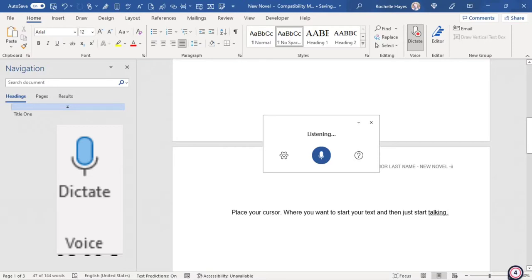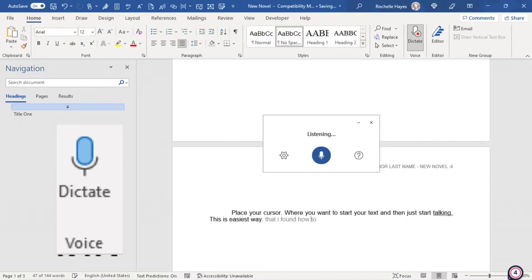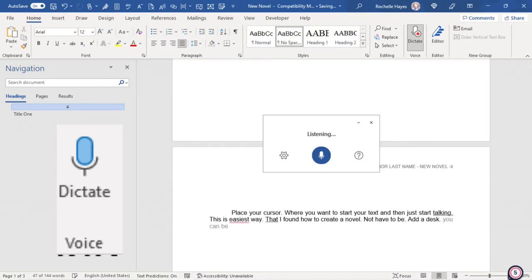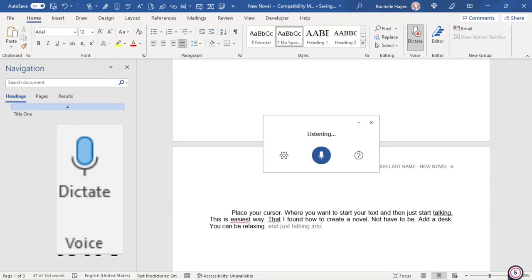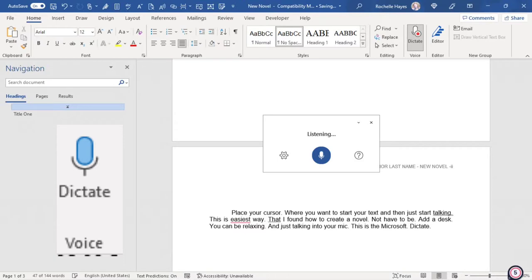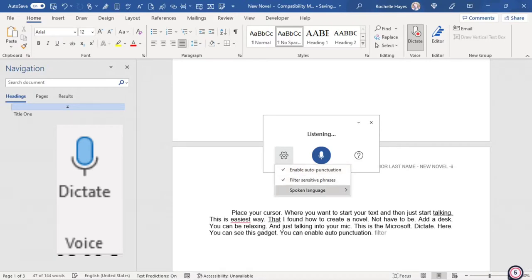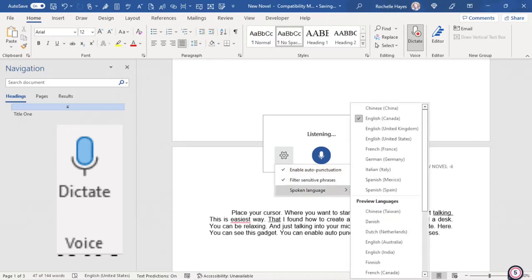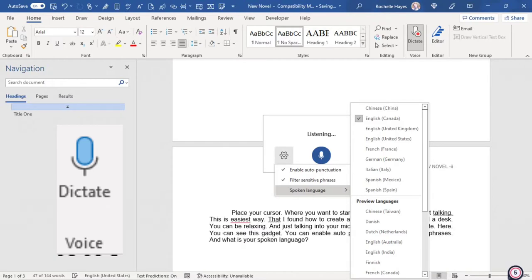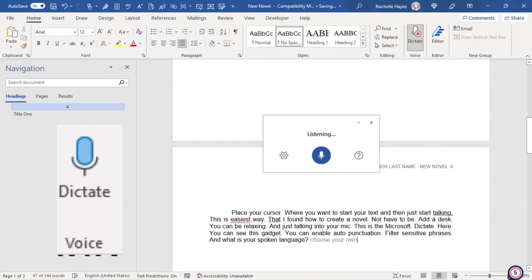This is the easiest way that I found how to create a novel. You don't have to be at a desk. You can be relaxing and just talking into your mic. This is the Microsoft Dictate. Here you can see this gadget. You can enable auto-punctuation, filter sensitive phrases and what is your spoken language. Choose your own language. Isn't that great?